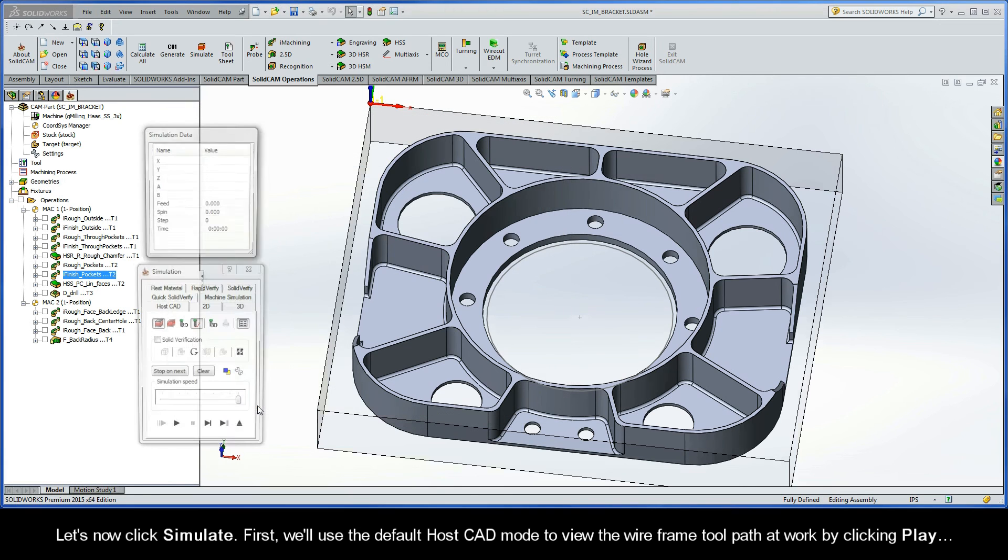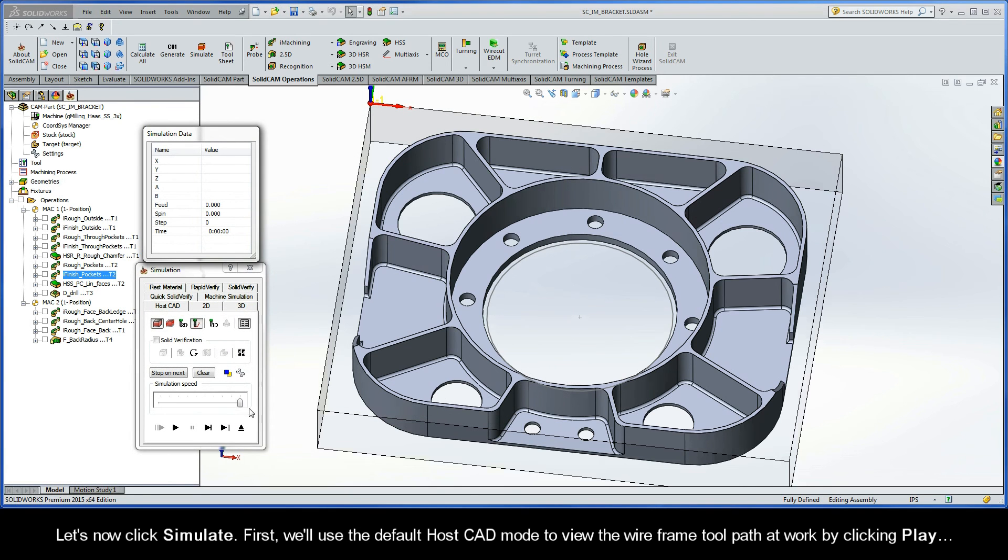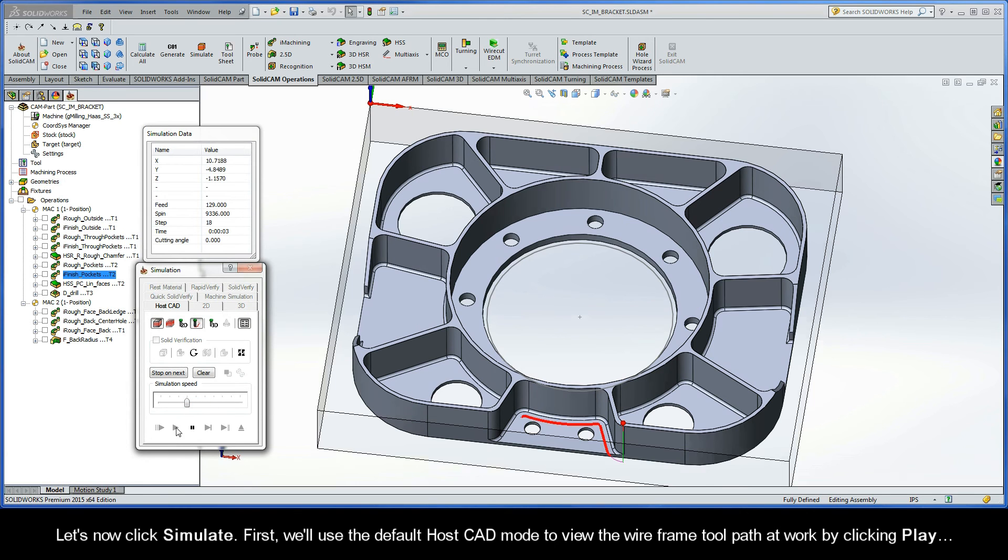Let's now click simulate. First, we'll use the default HostCAD mode to view the wireframe toolpath at the end.